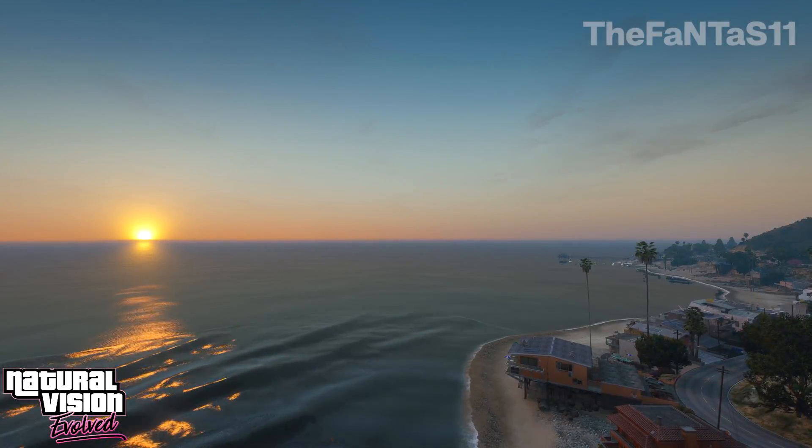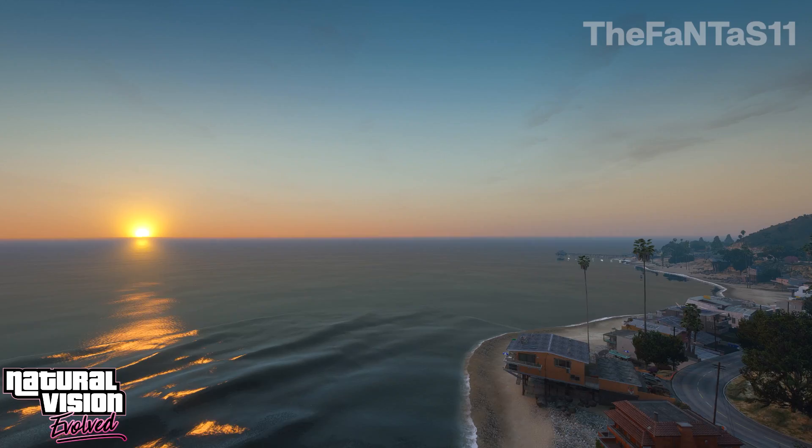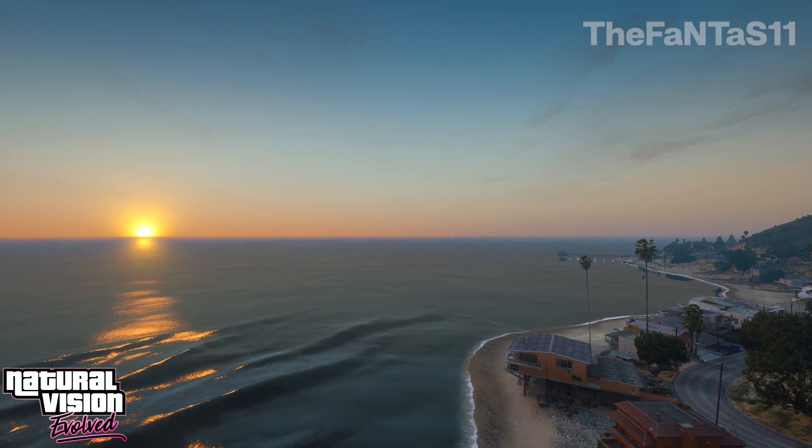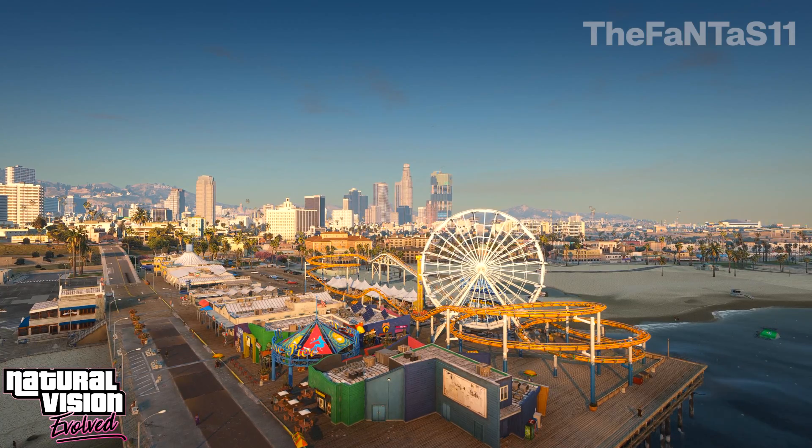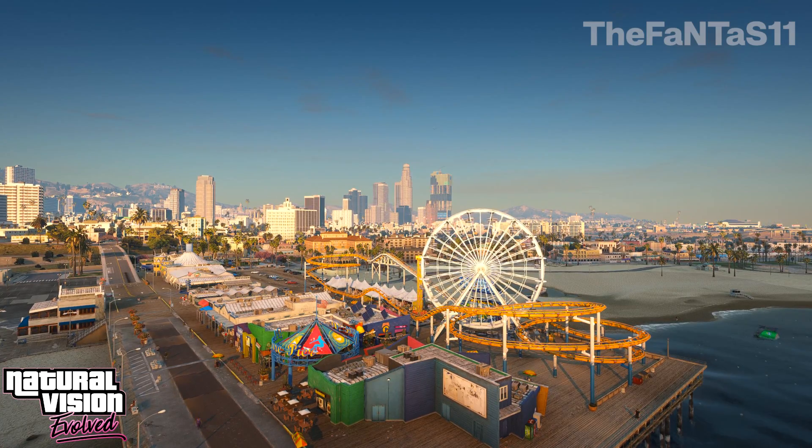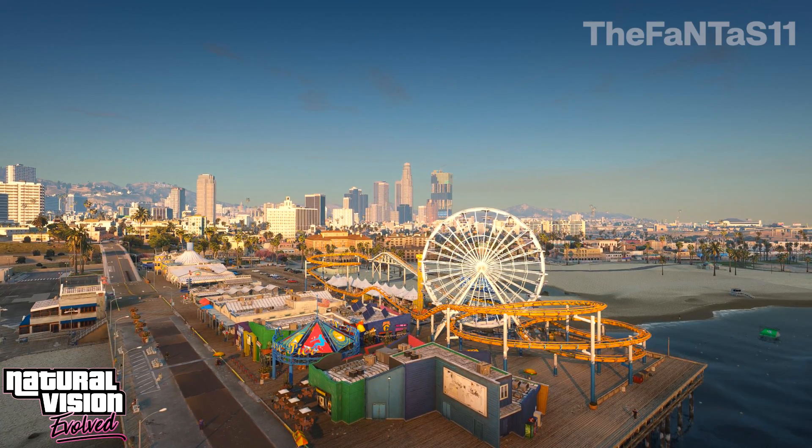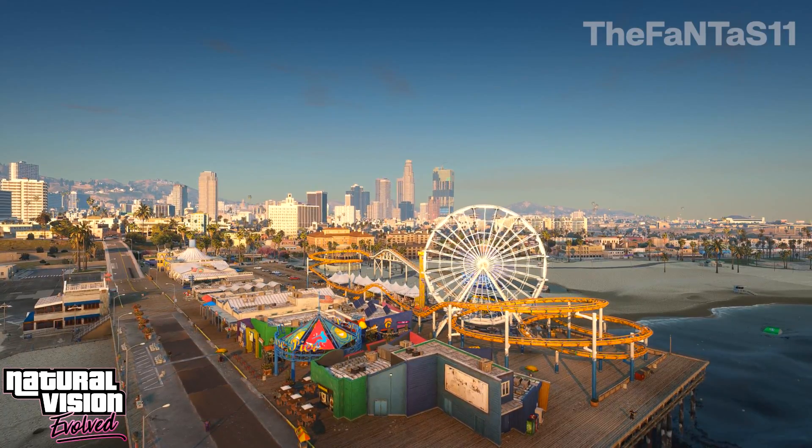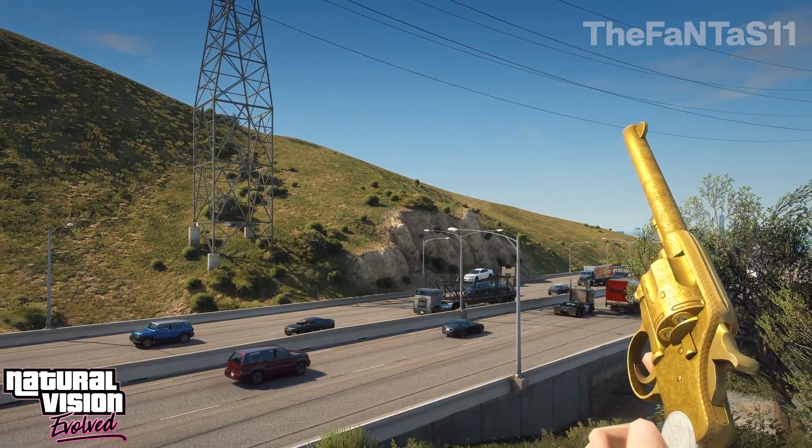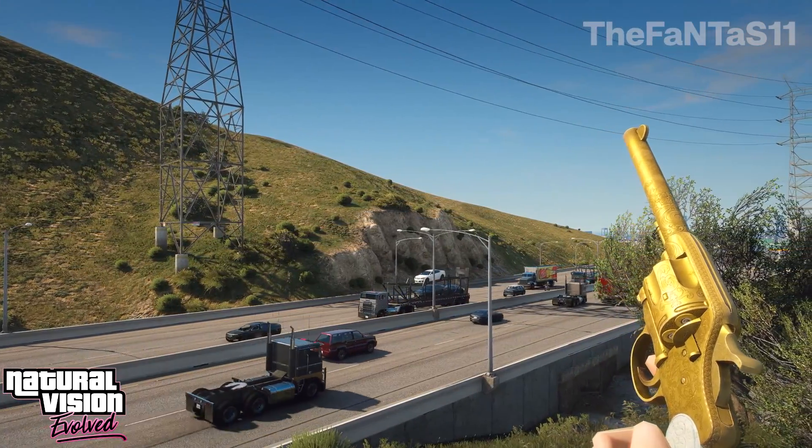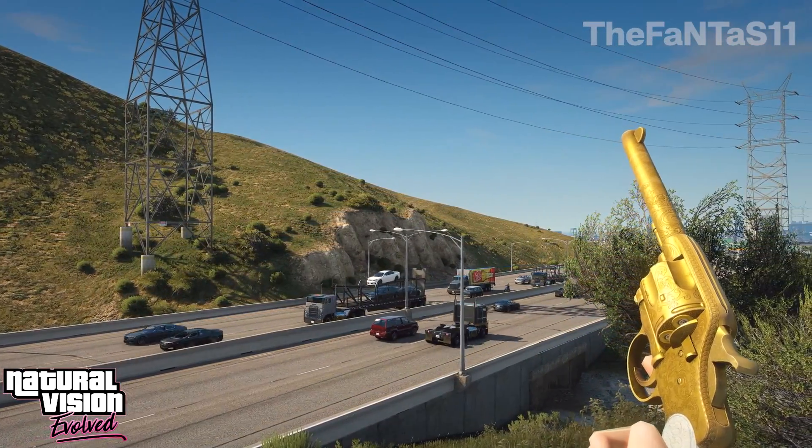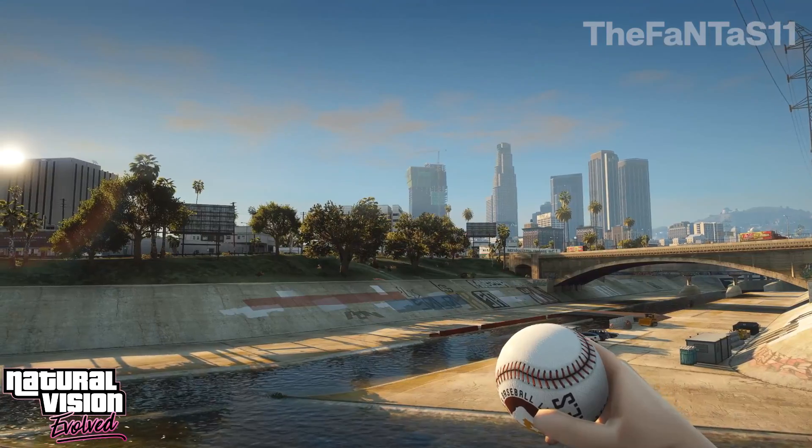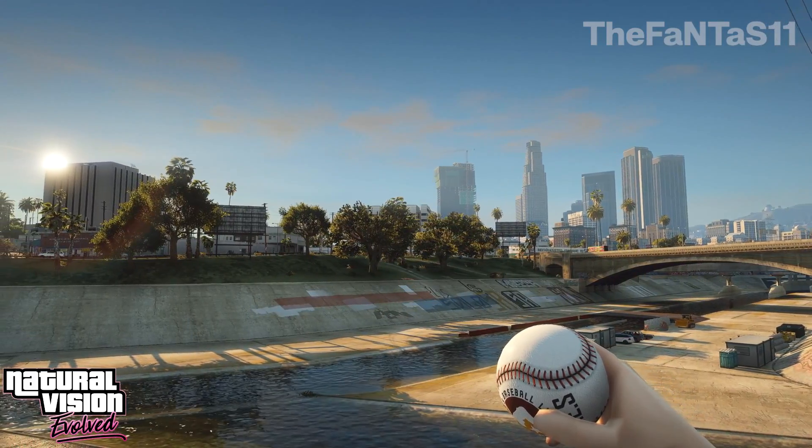The game looks really incredible and very realistic in spite of the early version. The guys from the Razed team tried hard and have come a long way to achieve it. So make sure to support the team on Patreon, link in the description.